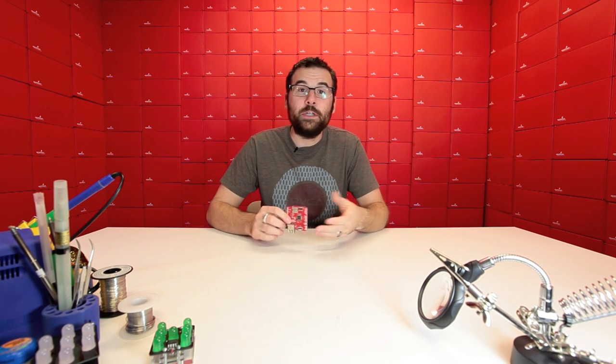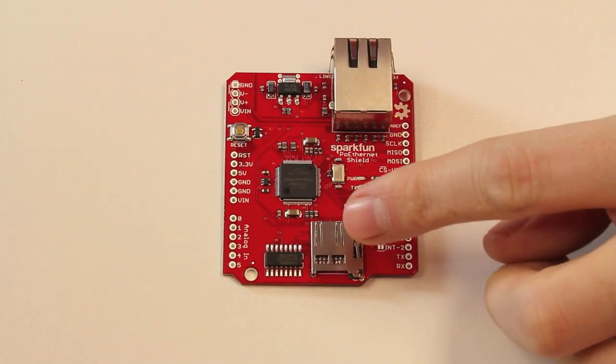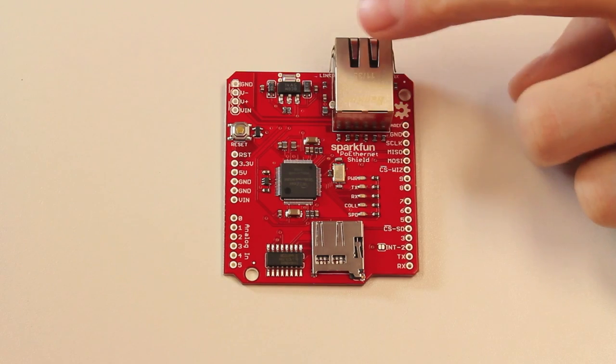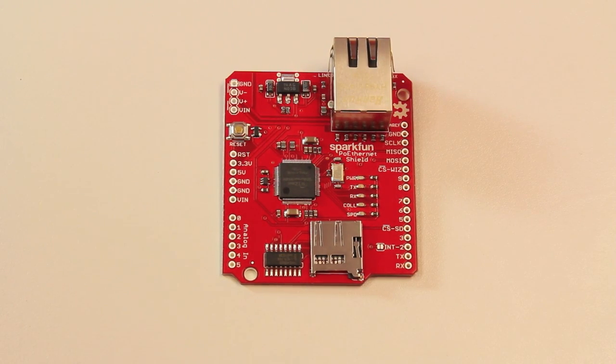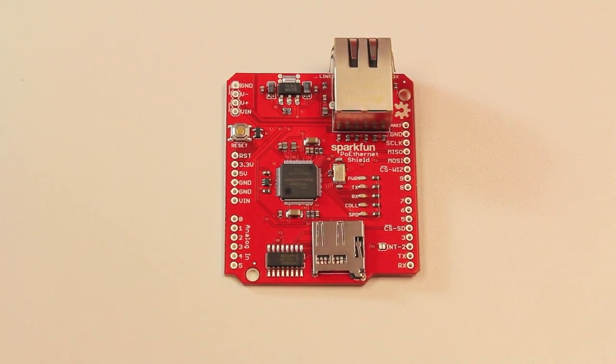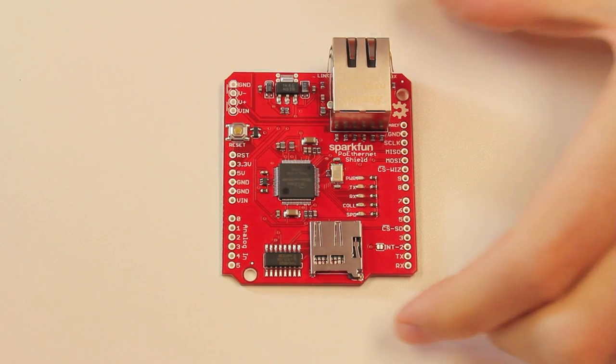So here we've got a new Arduino shield. This is the PoE Ethernet shield. It is an Ethernet shield but it also combines a little bit of PoE functionality. So when we look at it, we can see that it has the micro SD card socket. It is the standard form factor of a shield and it looks pretty much just like the normal Ethernet shield except for a couple little differences.